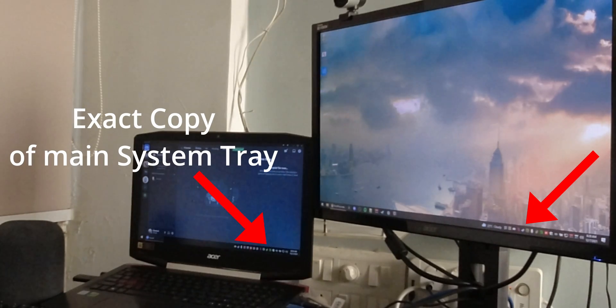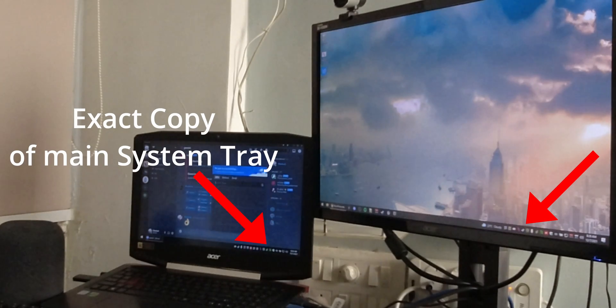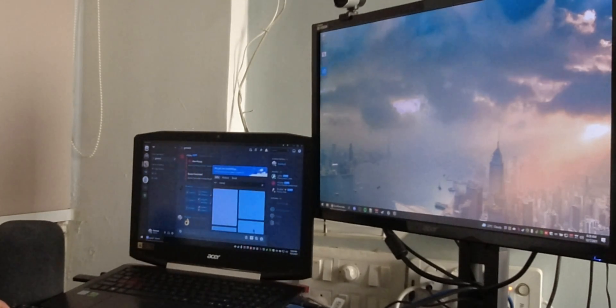Both of these apps also support mirroring your taskbar from the main screen to the secondary. Windows 10 can do this almost perfectly, but it doesn't copy over system tray icons, which you need if you want to exit background apps while your game is running.